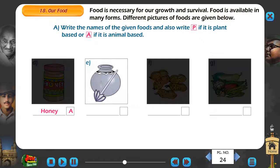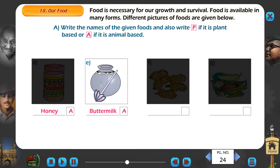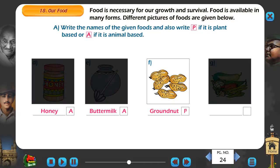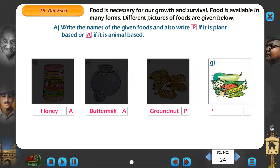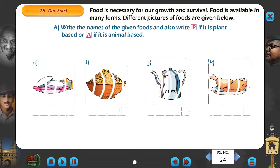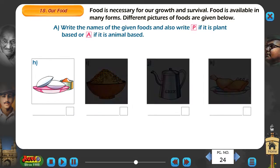E. Buttermilk - A. F. Groundnut - P. G. Vegetables - P. H. Idli - P.